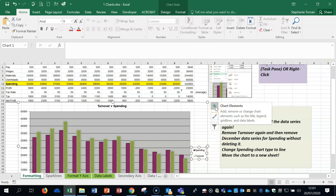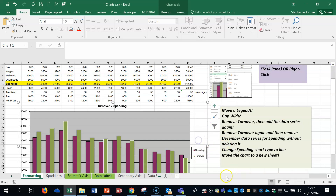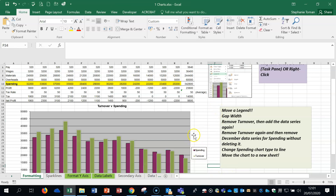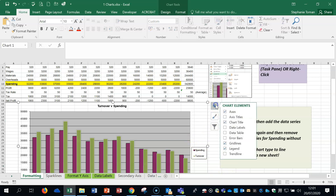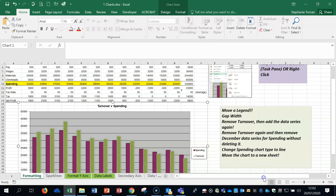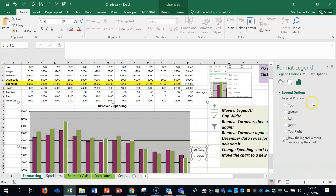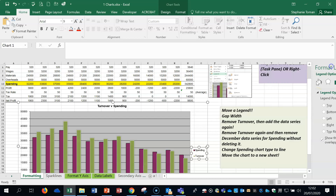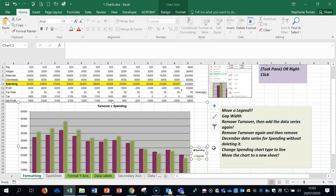An easier way is to use what they call the chart elements. So when you're clicked on the chart the elements are there. If you go to chart elements, there's your legend area. You can move it and bring up more options — which is the task pane I showed via right-click — and you can even just click on it and delete it. Let's bring that back in.